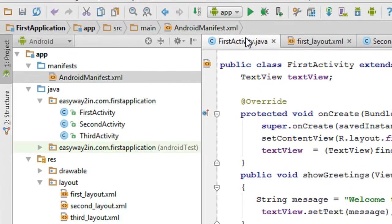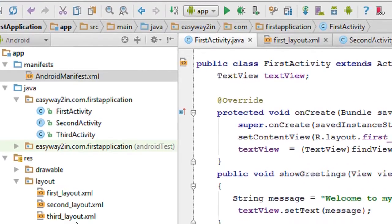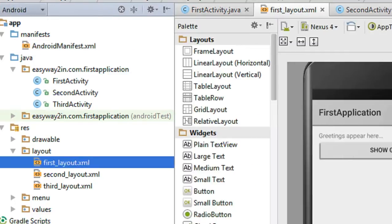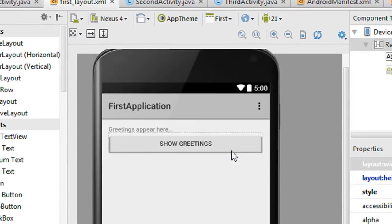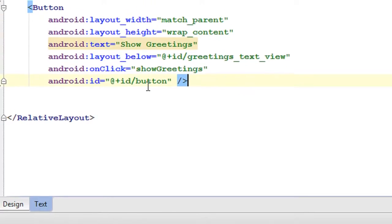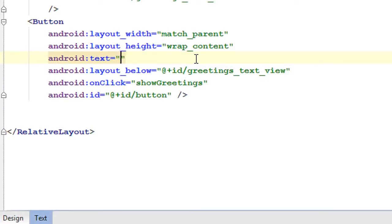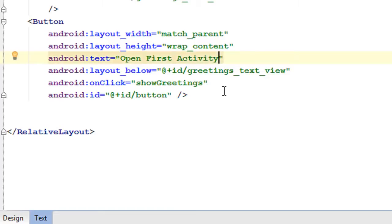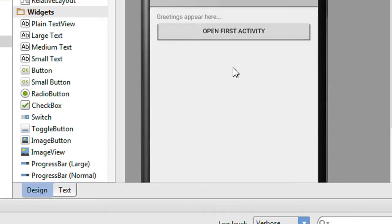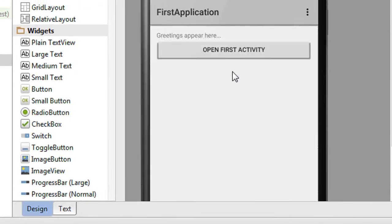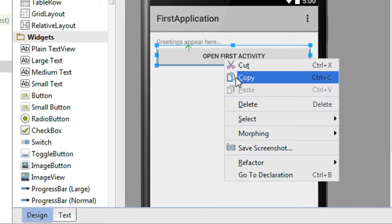Now we have to invoke these two activities. Go to the main layout file, which is first_layout. We already have a button in the layout file. Go to the XML view and change the text of the button to 'Open First Activity'. Now create another button — copy the existing button and paste it.